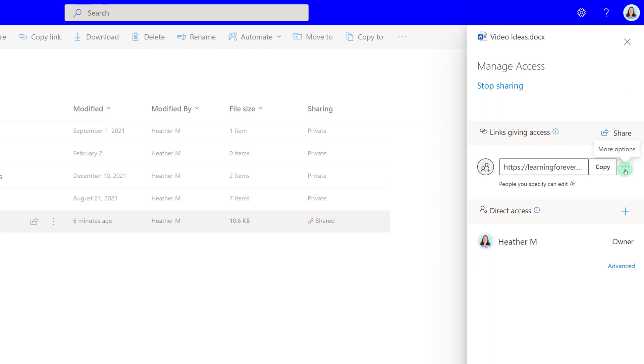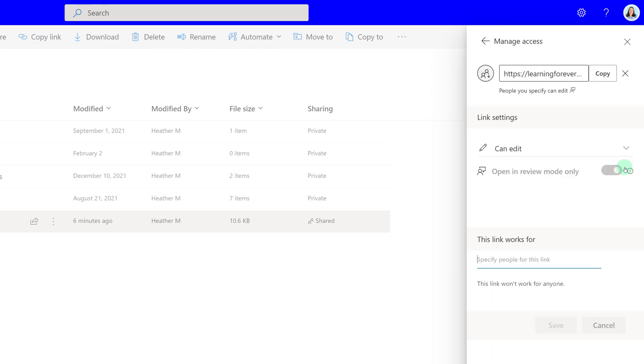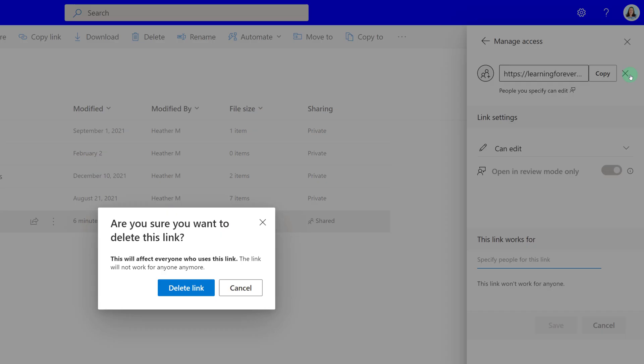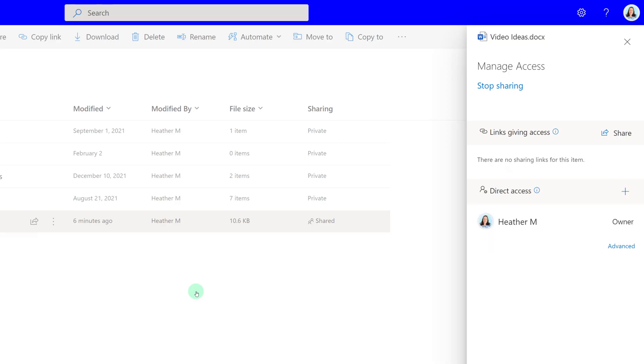Another thing you can do is go into the options for the link itself, and you can either change whether or not the people can edit or view, or you can remove the link entirely. Once you delete this link, it will remove all access to your file. That option is typically used when you gave company-wide access to a link rather than access to individuals.